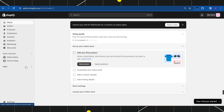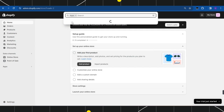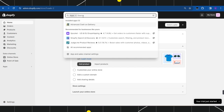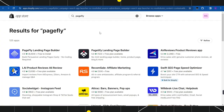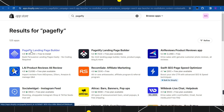Now the third method you can try is to simply create an opening soon page. For that you simply need to click on Apps and in the search bar you simply need to type 'PageFly'. Once you have done that, you will be redirected to the Shopify App Store where you are going to see the app called PageFly Landing Page Builder.